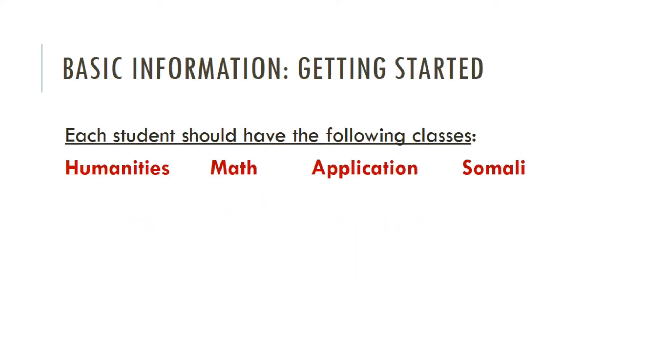Each student should have four classes: a humanities class, a math class, an application class, and a Somali class.